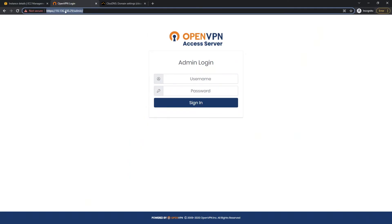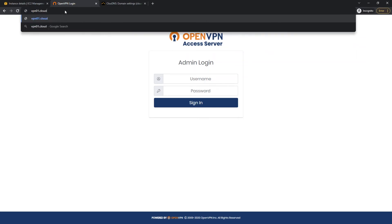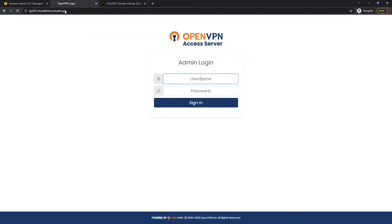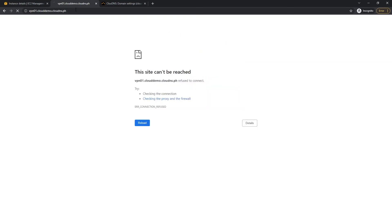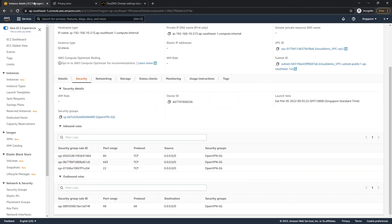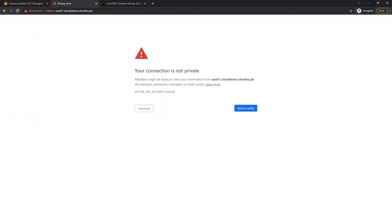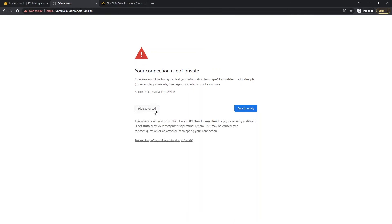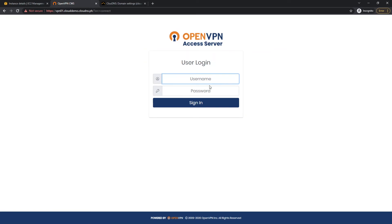Once the DNS record is updated, instead of typing the IP address you can type the domain name to access the server. You may need to add 'https' at the front. You'll see a 'connection is not private' warning because we haven't installed an SSL certificate yet. Click Advanced and Proceed, and you'll see the OpenVPN admin login page - this confirms everything is working fine.